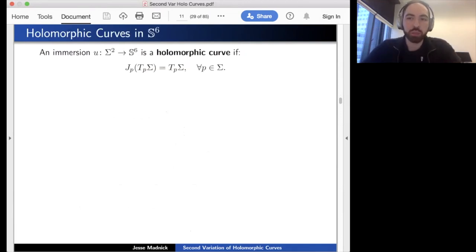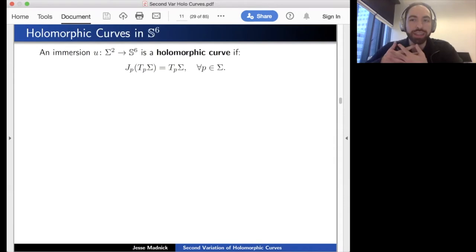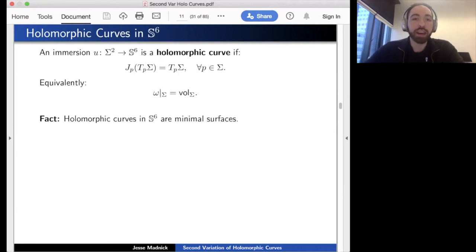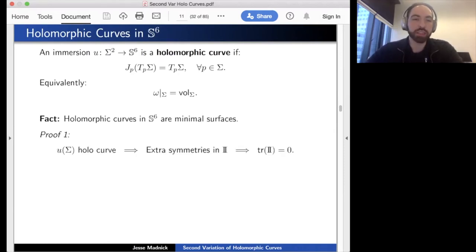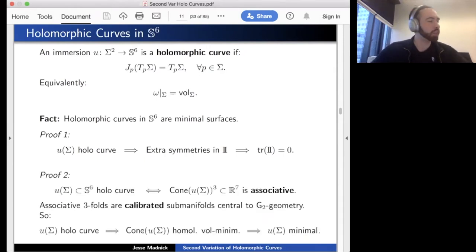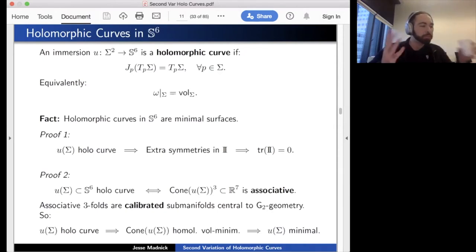Given this almost Hermitian structure, there is a distinguished class of surfaces: holomorphic curves. An immersed surface is a holomorphic curve if its tangent spaces are invariant under J; equivalently, ω restricts to the surface to be the volume form. It is a nice fact that holomorphic curves in S6 are minimal surfaces. One proof: differentiate the holomorphic curve definition and find the second fundamental form respects J, making its trace zero—giving more than just minimality.